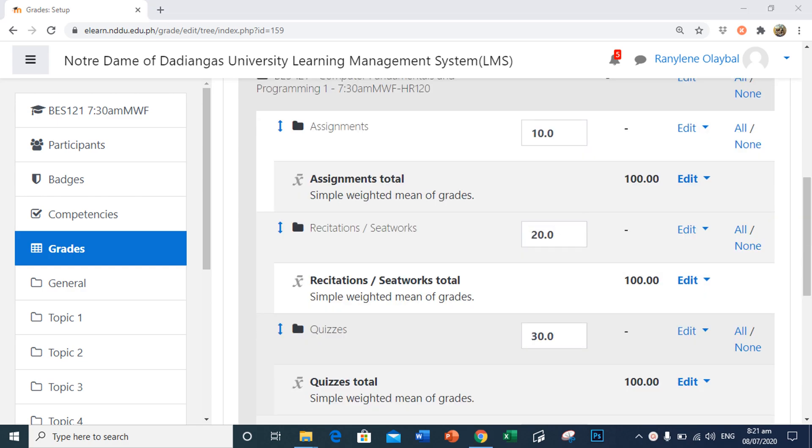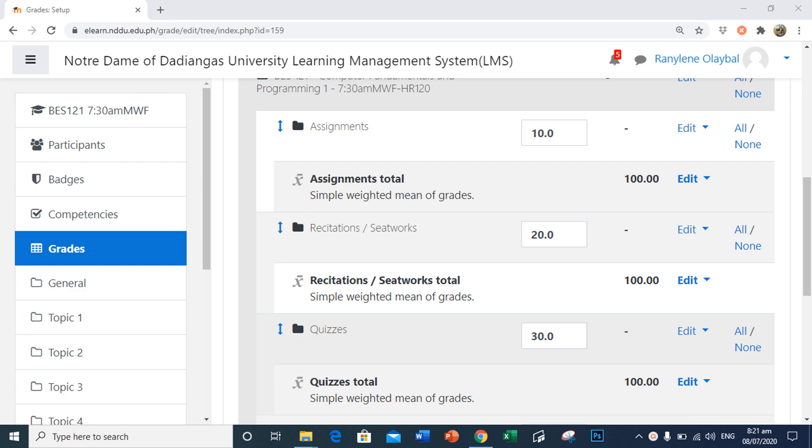Now that our gradebook is set up, we will begin adding grade items for later grading. There are two ways to add items in our gradebook. The first way is to add the items manually. The items added manually will not show on the Moodle course page for students to complete. Instead, they will only be included in the gradebook so that the instructor can record a grade for the item.